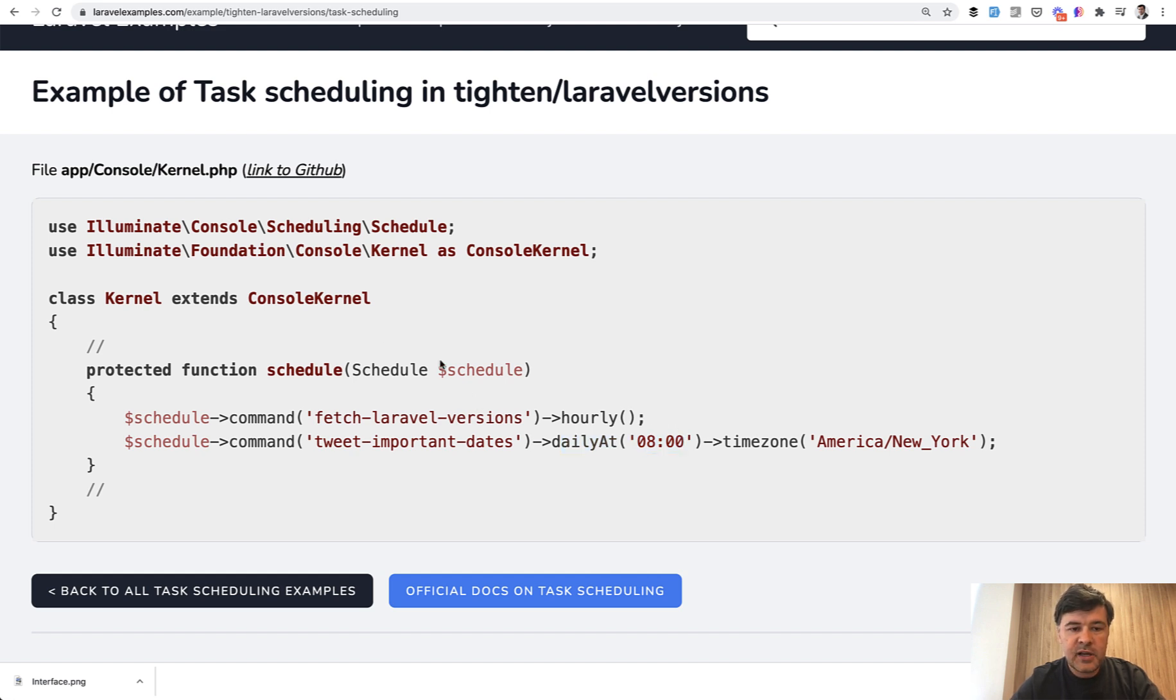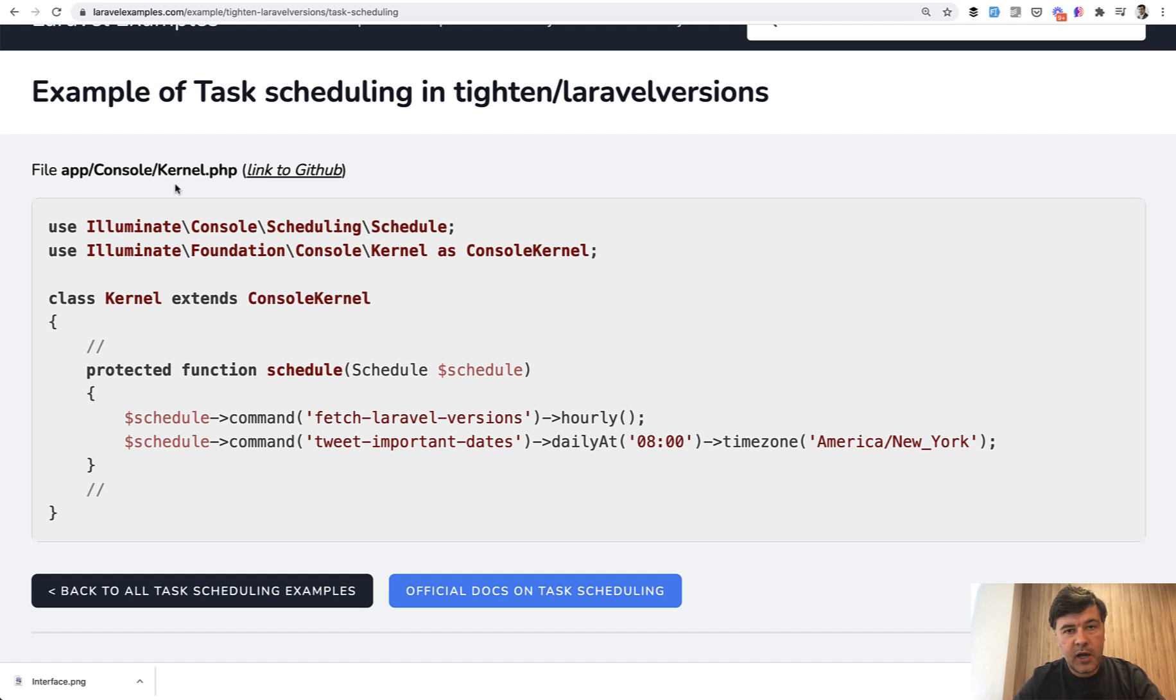So this is how you can schedule your artisan commands in the file app console kernel. Now, how does it work behind the scenes and how is it automatically launched every hour?